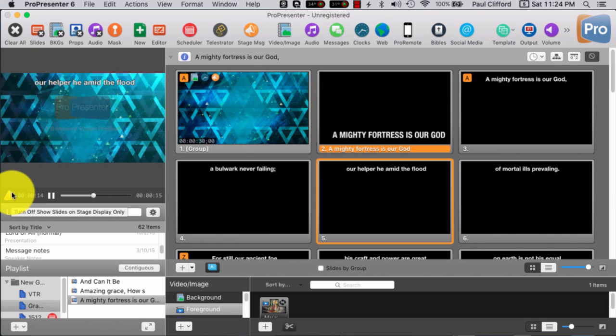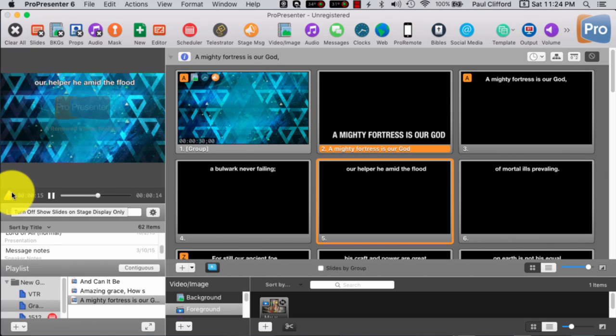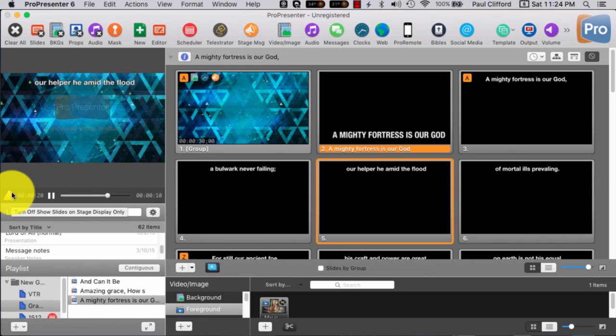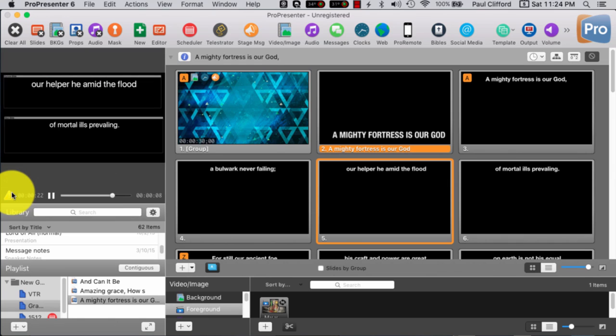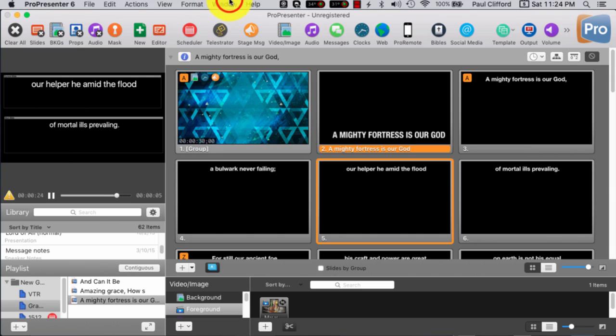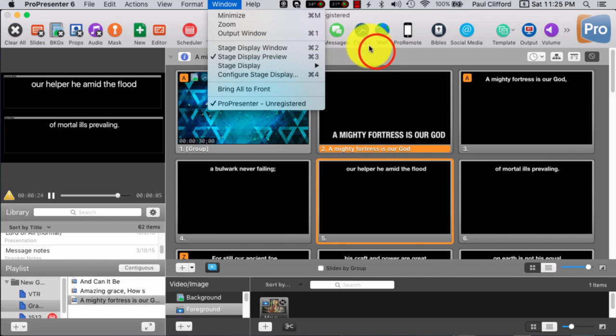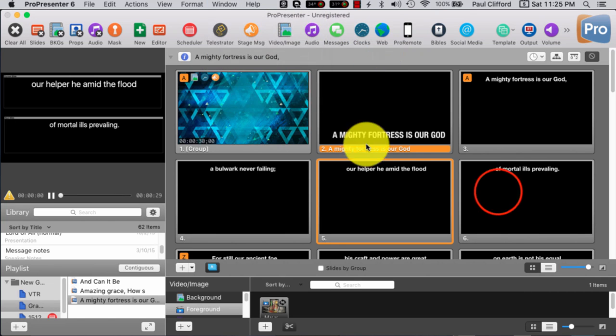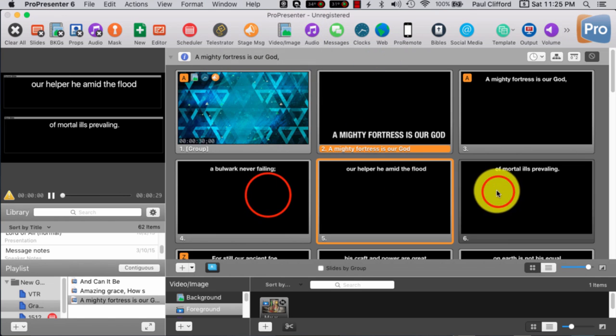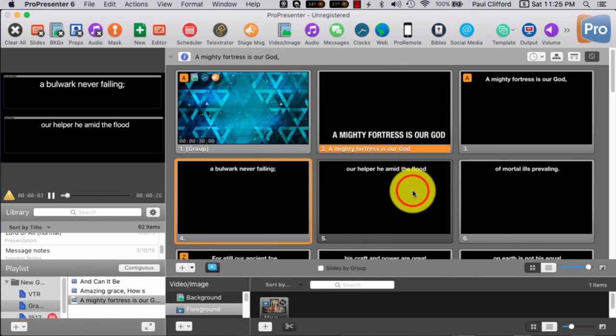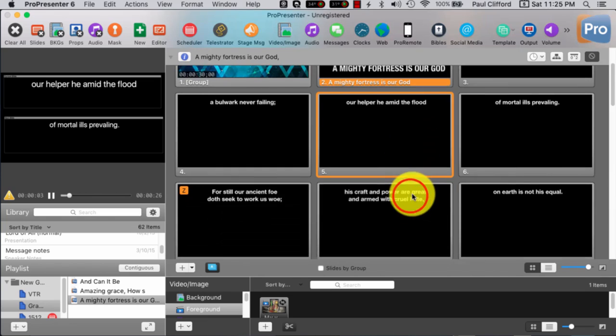So, that's command zero to turn that on, and command zero to turn it off. It's a toggle. And then, our other shortcut, command three, which is under window, right here, stage display preview.